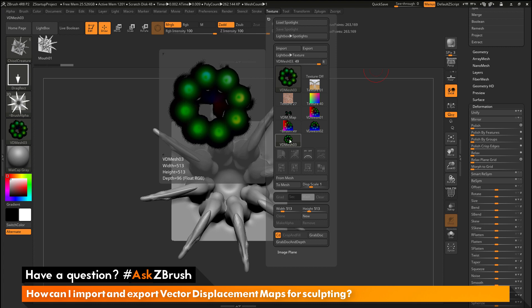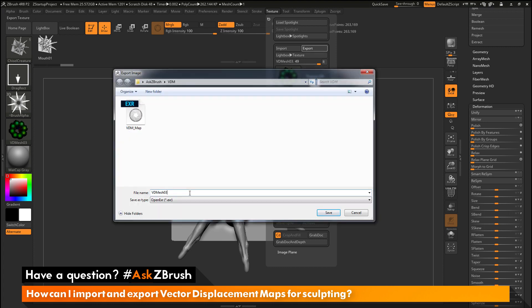If you're exporting maps out from ZBrush and they're not working correctly in an external application, there is also a naming convention restriction some applications require. Some applications require the name of your map to be labeled with underscore VDM. After you've created the map inside ZBrush and go to export, make sure the vector displacement map you're saving has an underscore VDM suffix. A few external applications require this naming convention in order for the vector displacement map to function correctly. If you're having issues with exported maps from ZBrush, try labeling those maps with underscore VDM when you save them, and that should hopefully alleviate the issues.